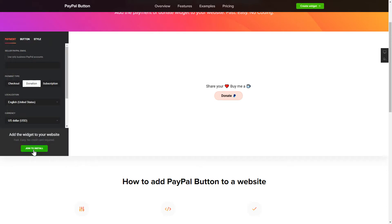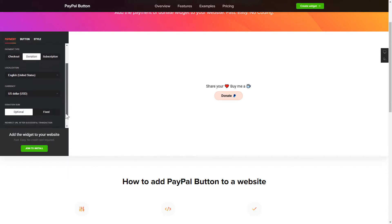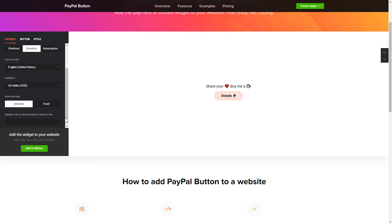To set up your PayPal button, you need to choose one of 3 available payment types on the Payment tab: Checkout, Donation or Subscription. Next, choose Localization, Currency and Donation Sum.